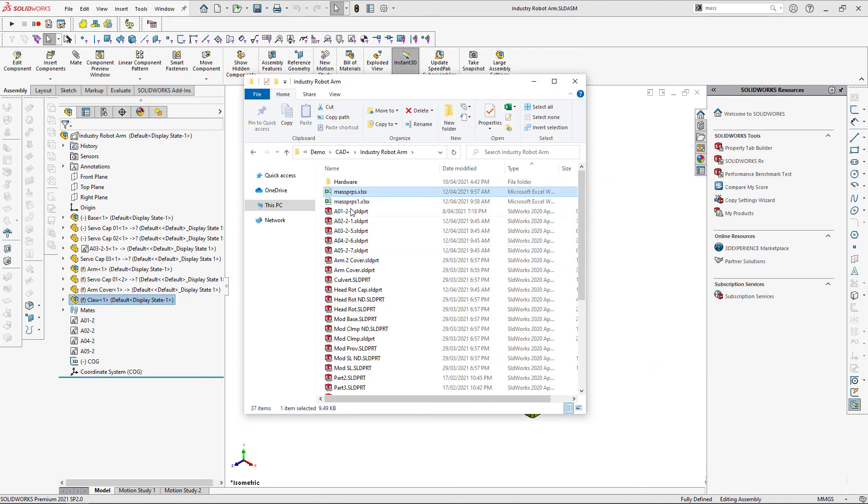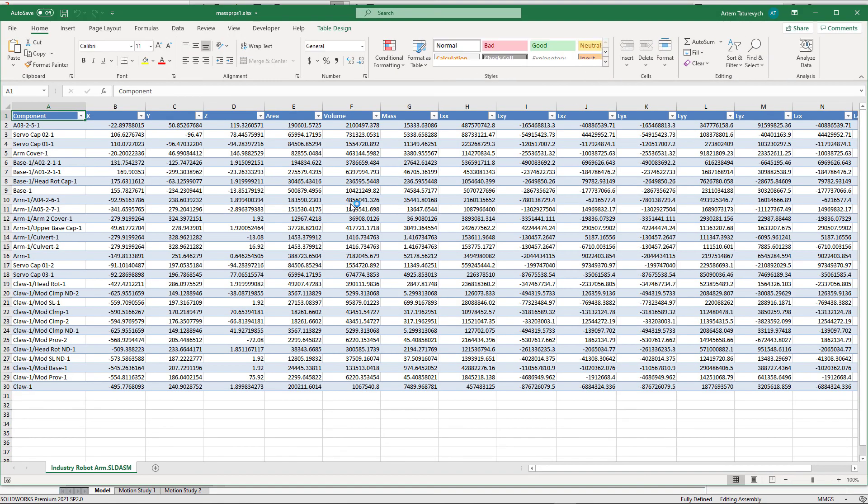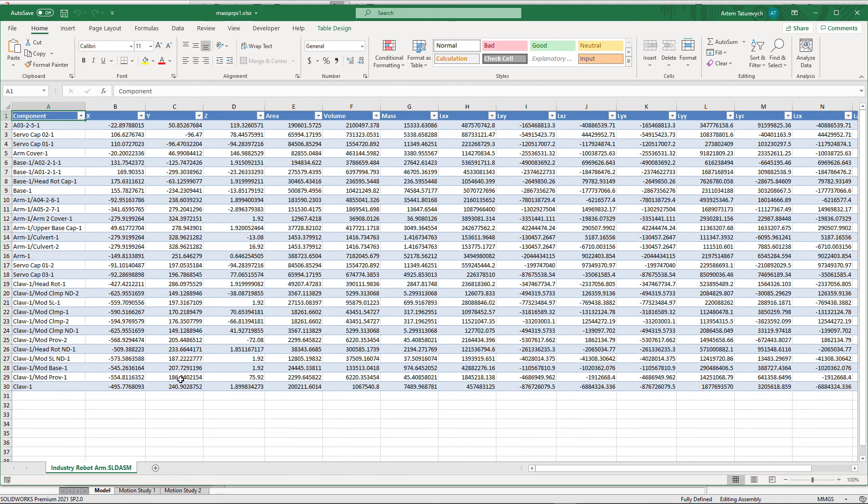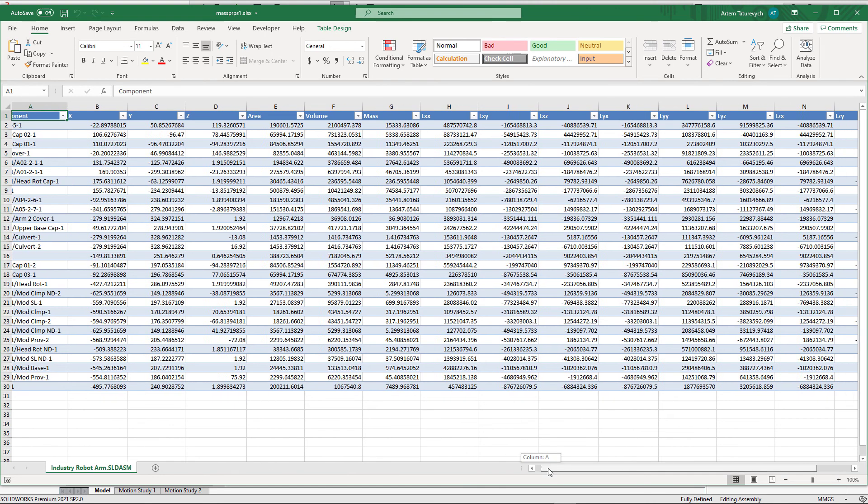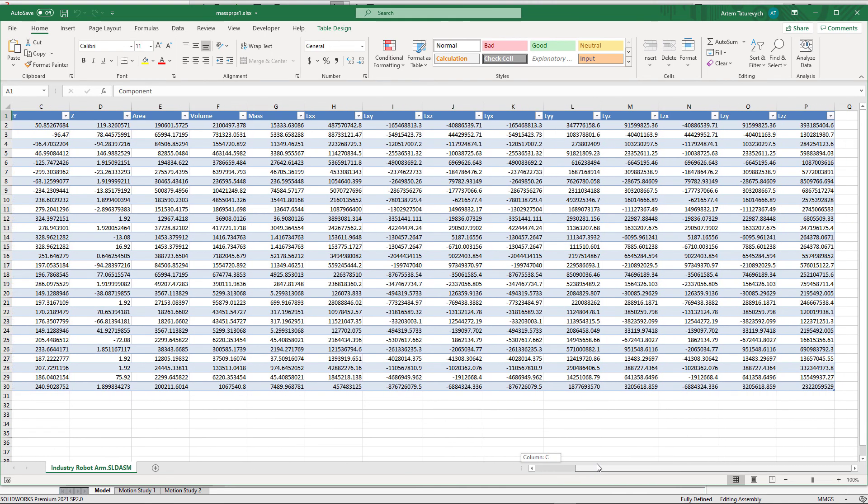Let's open this report and as you can see all of the components including sub-assemblies have been listed in this report and the requested data is displayed.